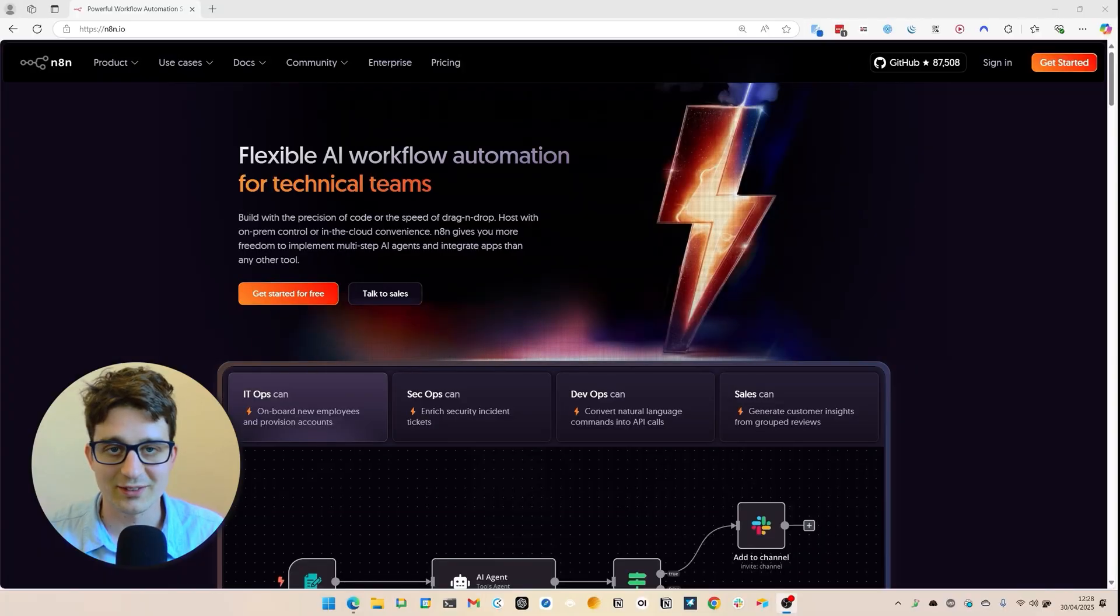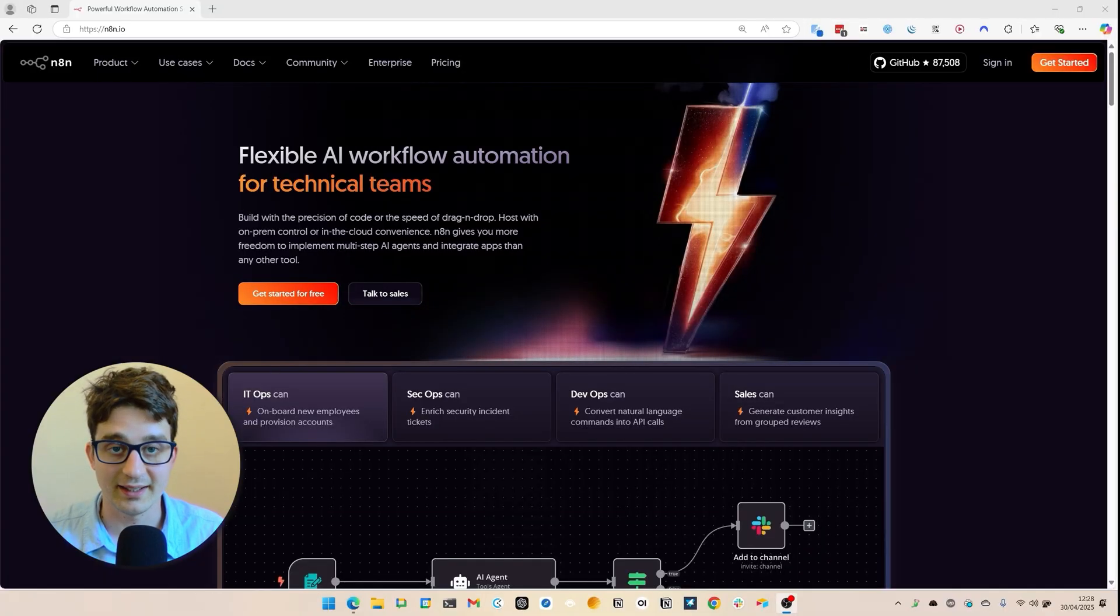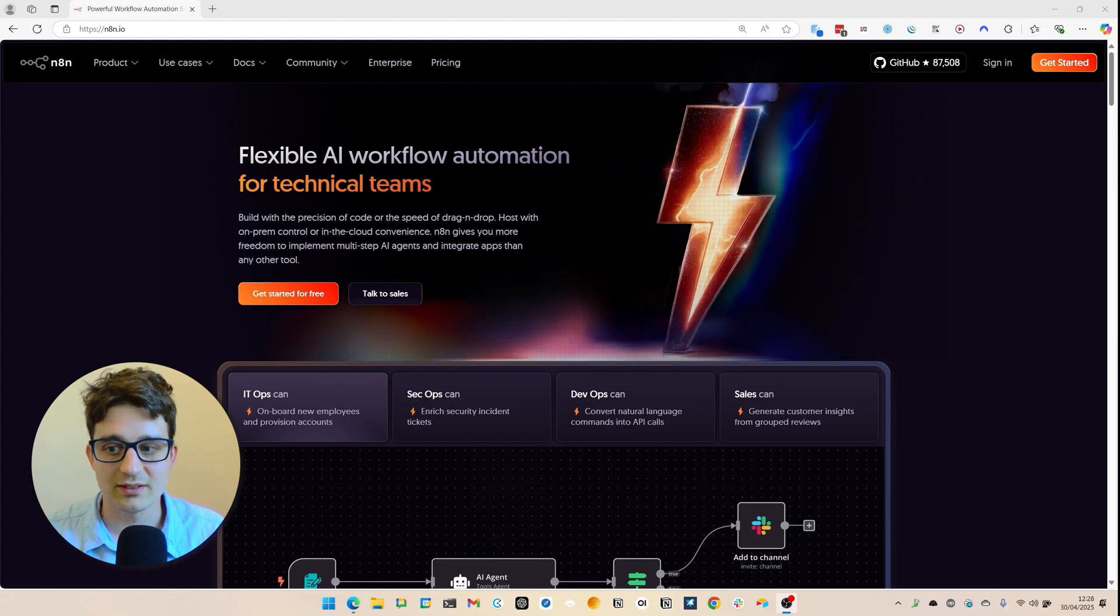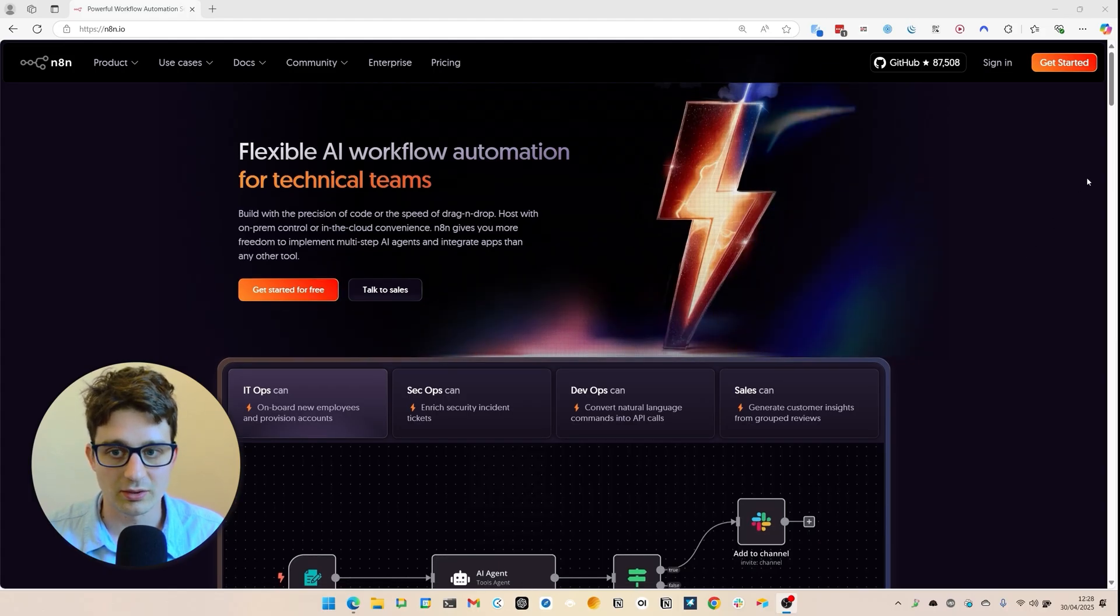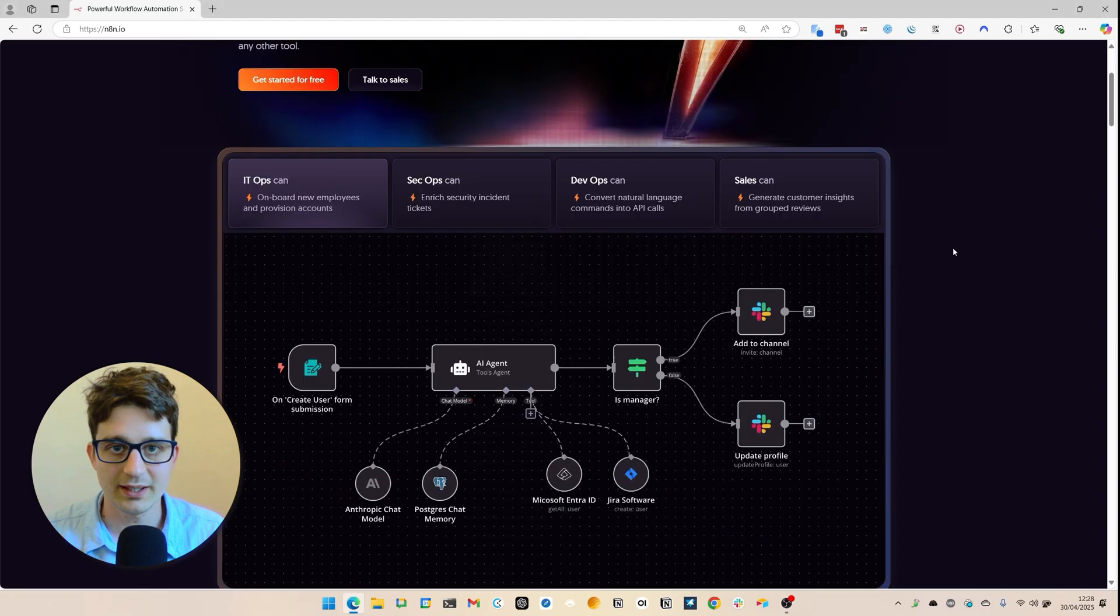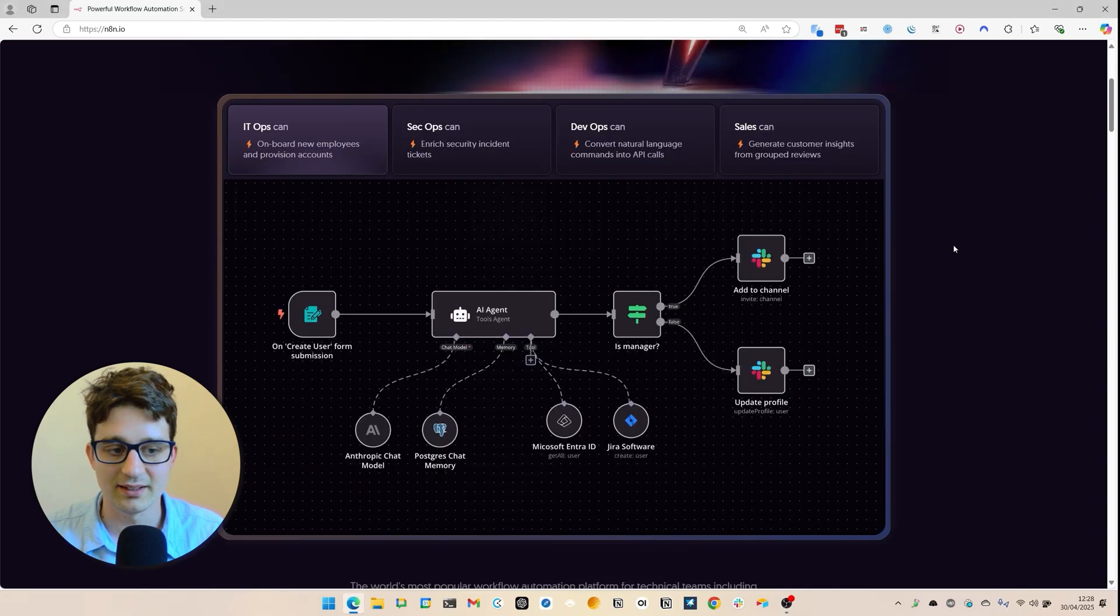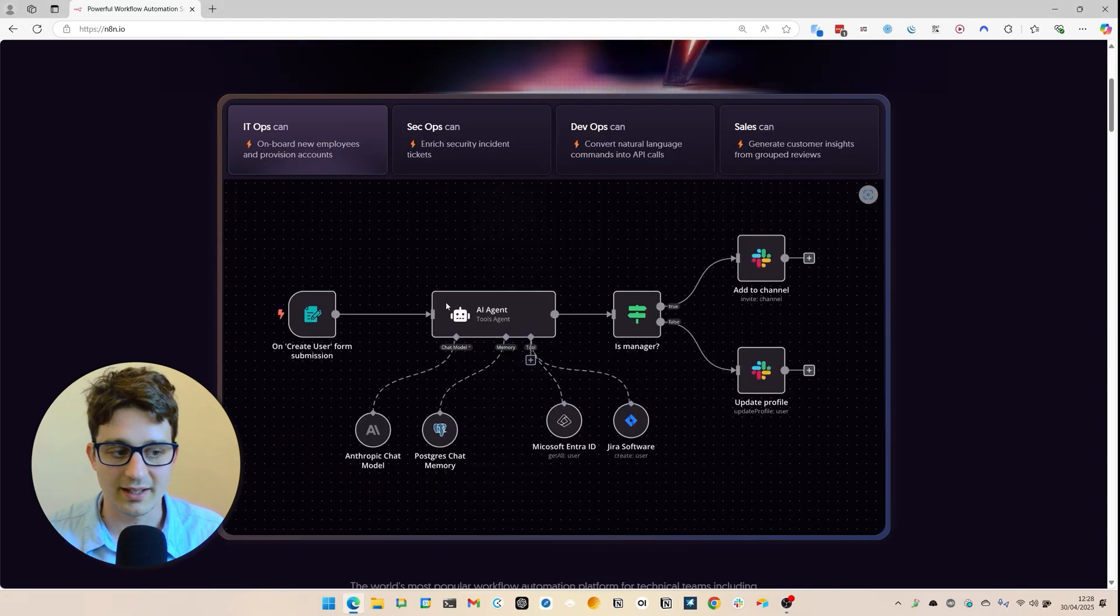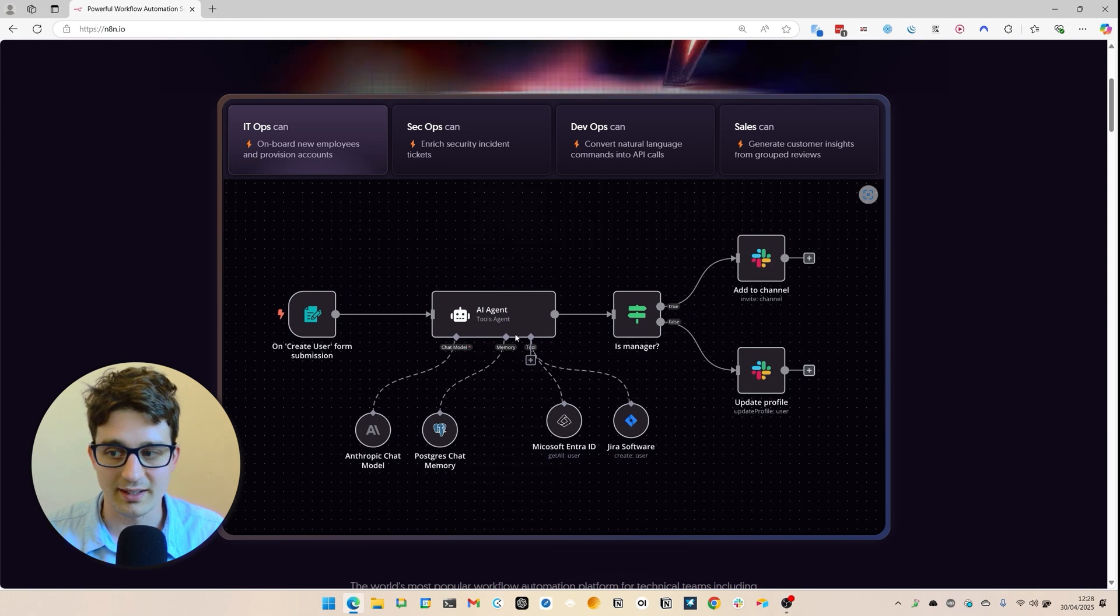So one of the tools that we are going to be using is called n8n. n8n is one of the most powerful automation tools. It integrates to pretty much anything you want it to integrate to, and it has a very powerful built-in AI agent capability.